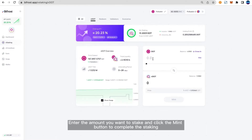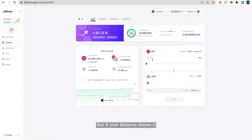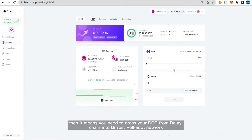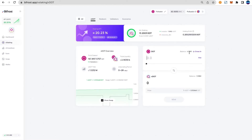Enter the amount you want to stake and click the Mint button to complete the staking. But if your balance shows zero, it means you need to cross your DOT from the relay chain into the Bifrost Polkadot network.